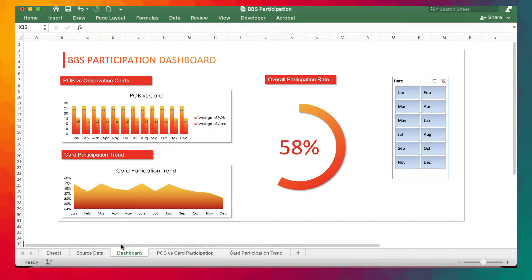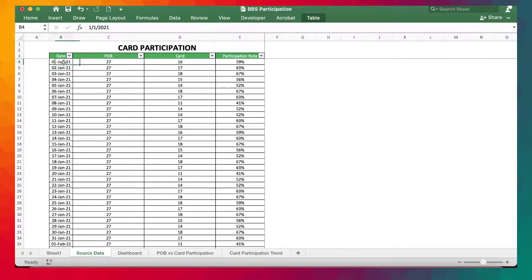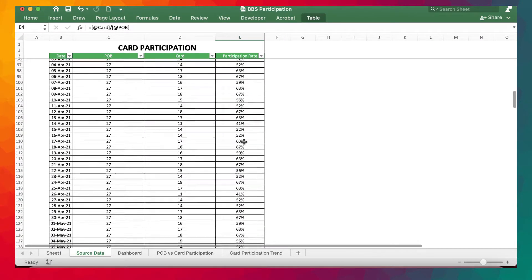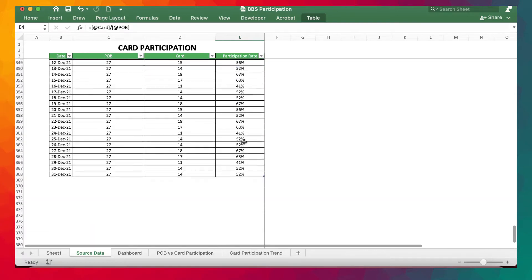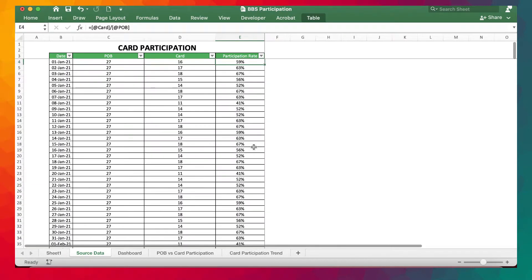Before we can do that, we need to build our database. We'll be creating a database where on a daily basis we update with the number of personnel on site — or personnel on board — and the number of cards they turn in to generate participation rates, which is simply the quotient of POB and the cards. It's a continuous database running all the way through December and beyond.